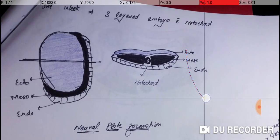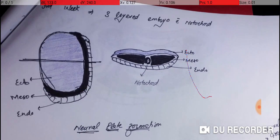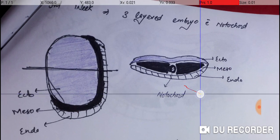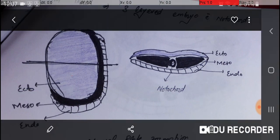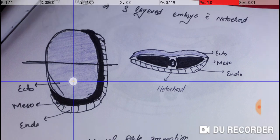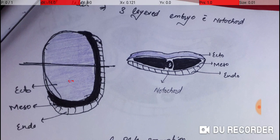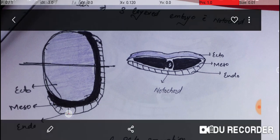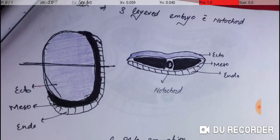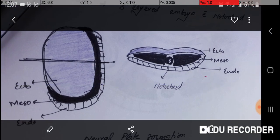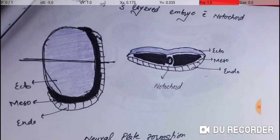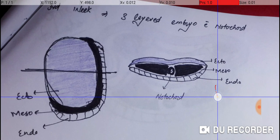Starting from a third week embryo — in the third week you have a three-layered embryo. As you can see in this picture, you have an ectoderm, a mesoderm, and an endoderm. This cross-section is shown here, and you can see all three layers: ectoderm, mesoderm, and endoderm. From here we will start our discussion about the development of the eye.